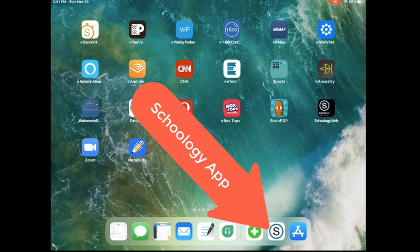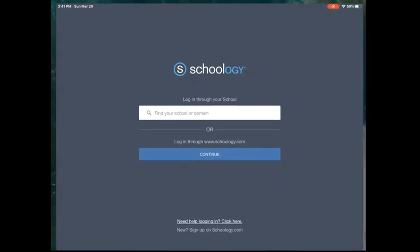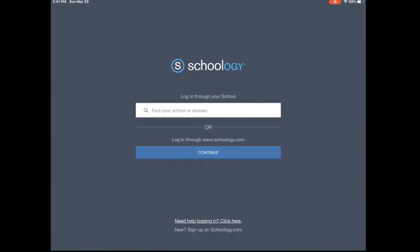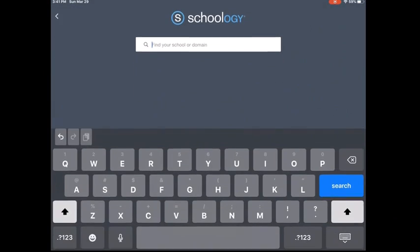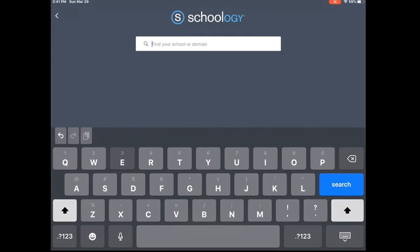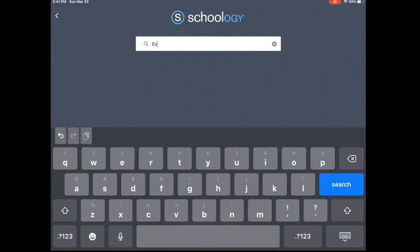The icon for the Schoology app is white and says S, so I click on that. On this page, you just need to start typing in Eveleth.